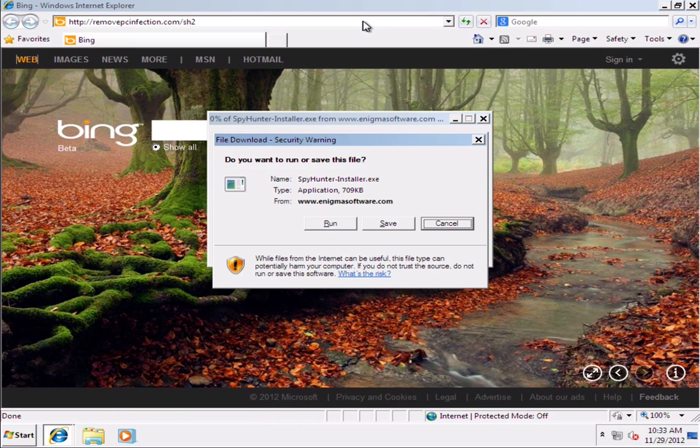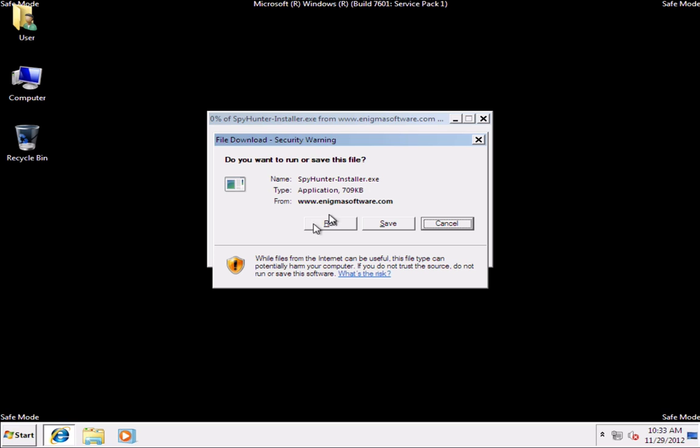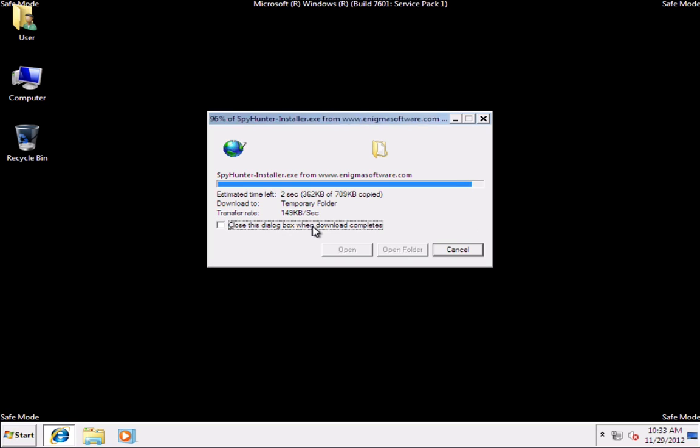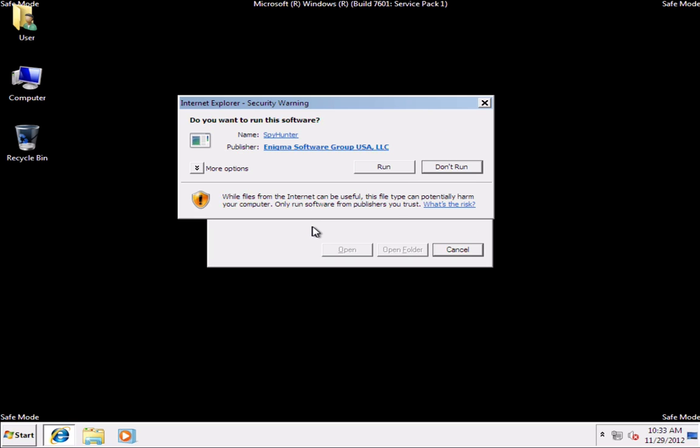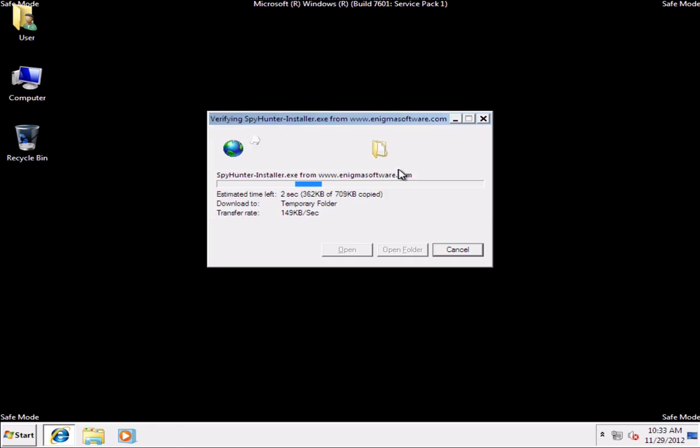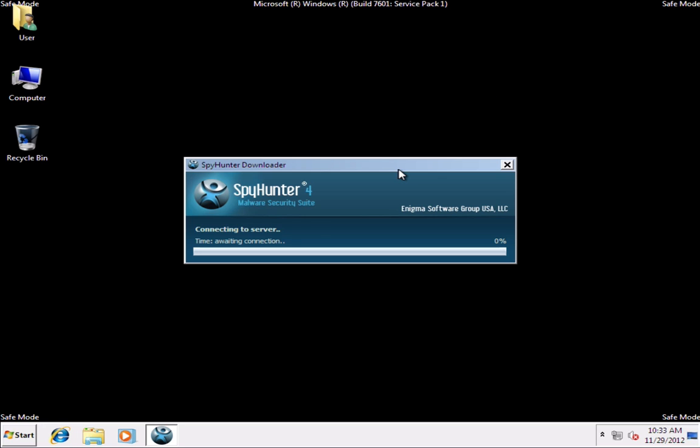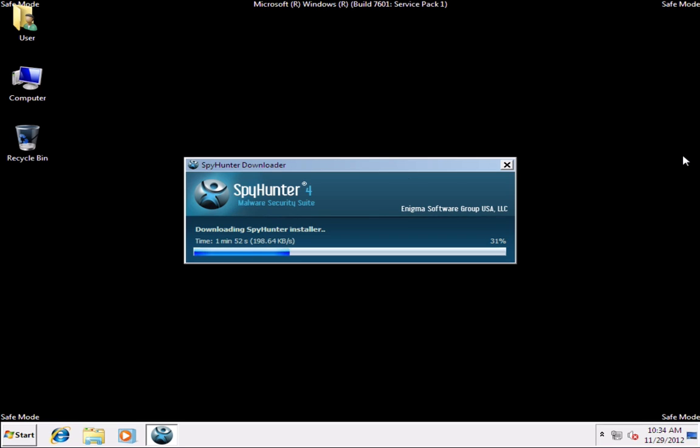Click Run and Run one more time. Wait a minute until installer downloads SpyHunter.